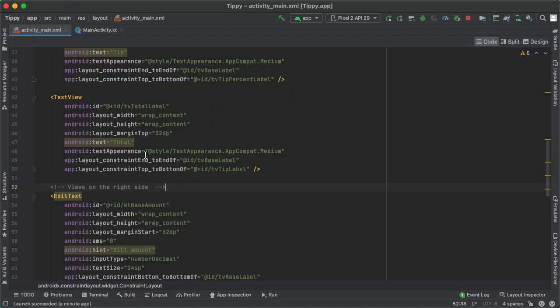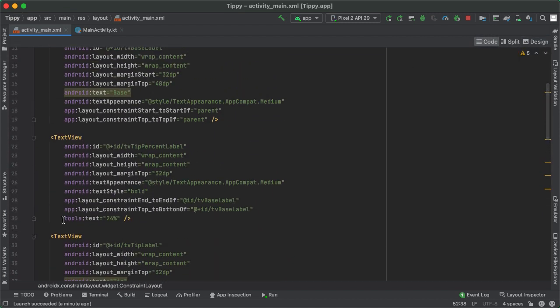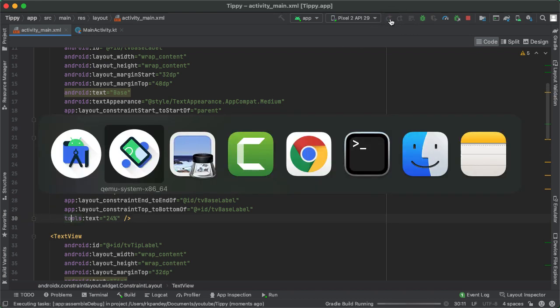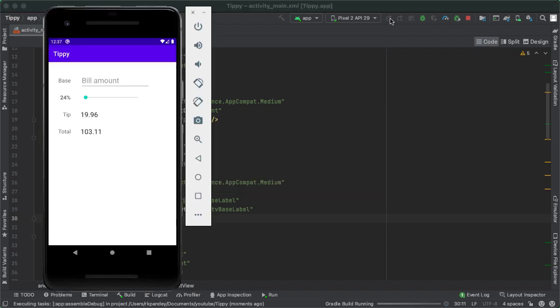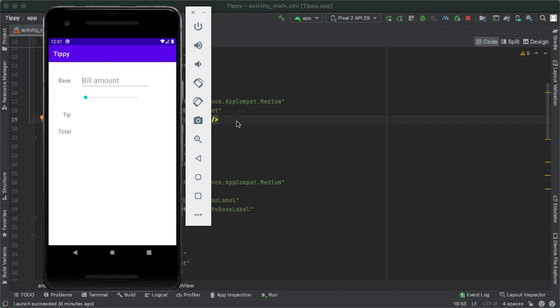So just to show you what that did, if we go back to the code tab, if you look at the tvTipPercentLabel, now instead of having the Android text attribute, it's now the tools text attribute. And if we run the app one last time, let's see the impact this has on the initial layout. Awesome, this looks pretty good.